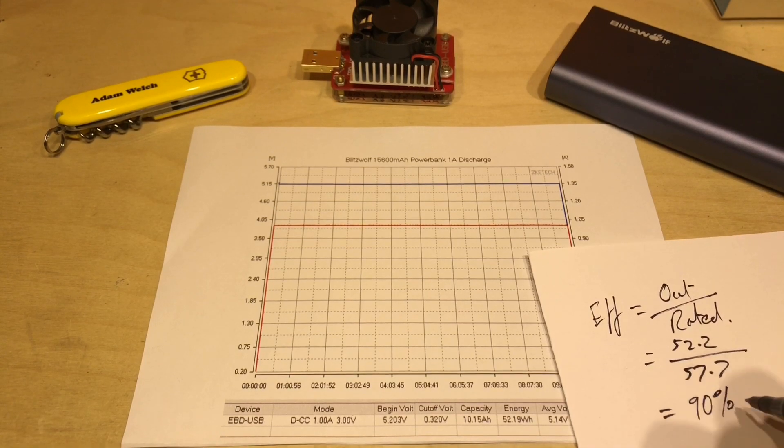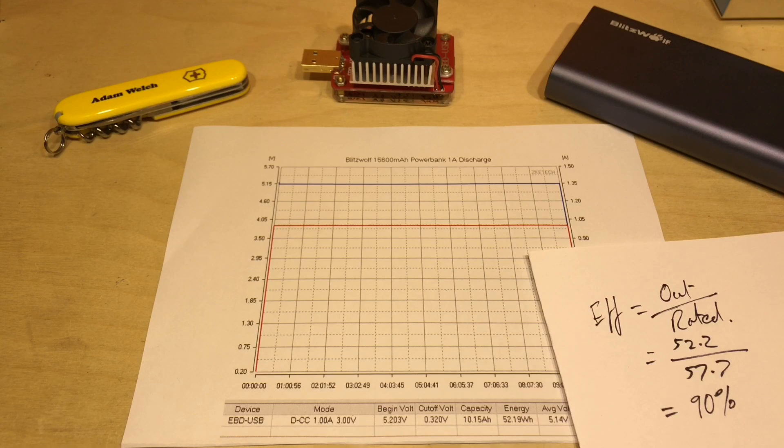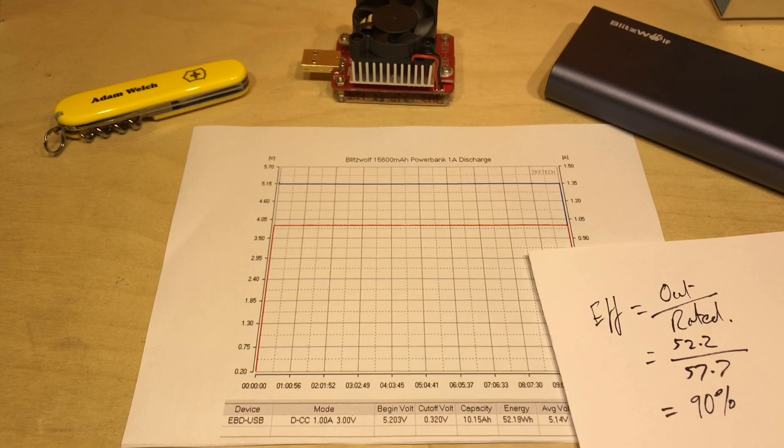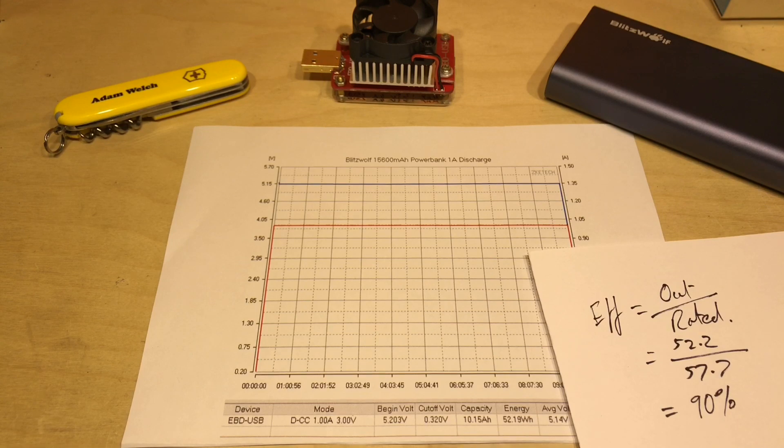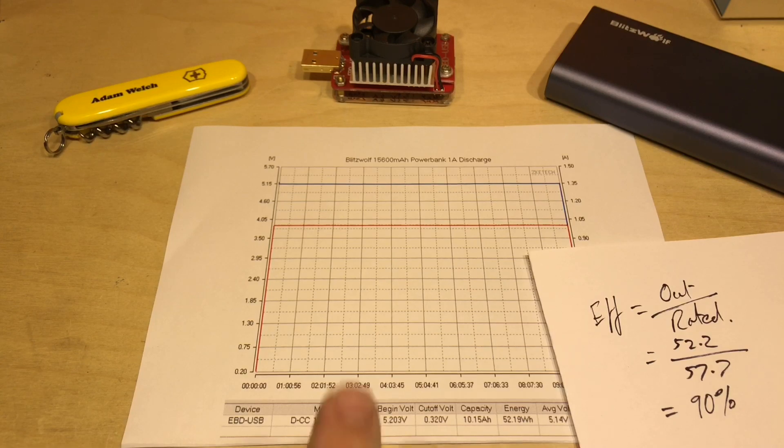And I'm perfectly happy with that. It's perfectly acceptable that 10% of the capacity has been lost in the DC to DC conversion from that 3.7 volts nominal to that 5 volt output where I tested this power bank.